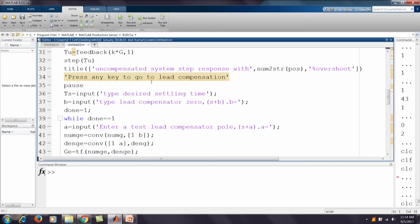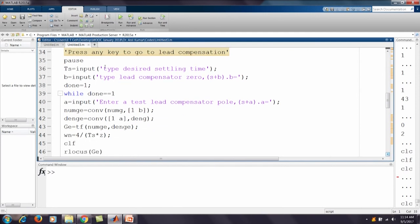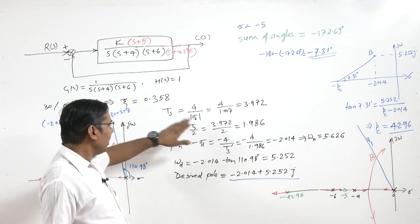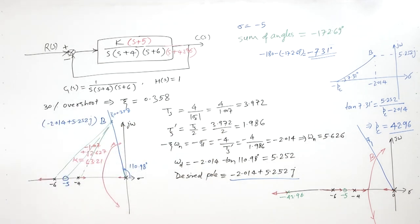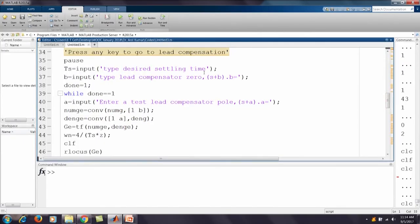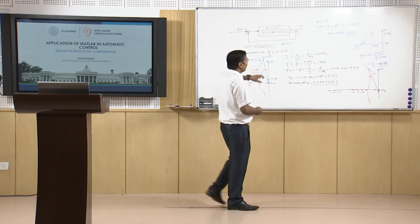We compute the closed-loop transfer function with unity feedback and K·G(s), and view the step response. Then we press a key to proceed to lead compensation. We input the desired settling time — which we set to the estimated settling time divided by 2 — and then input the lead compensator zero location.